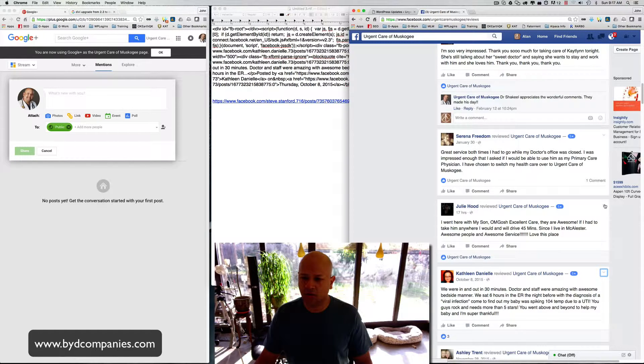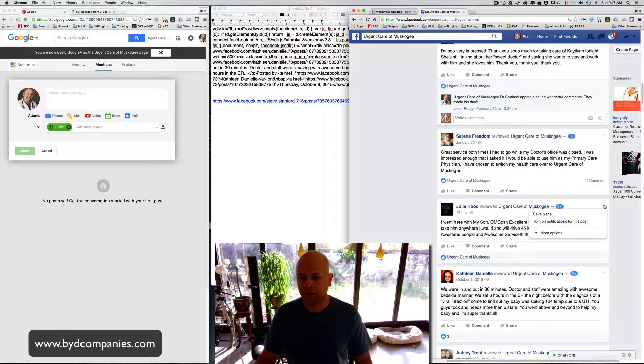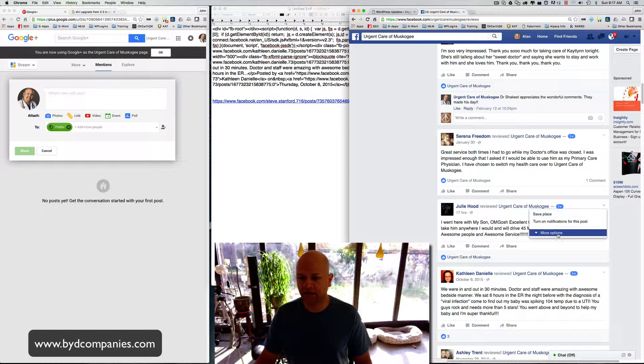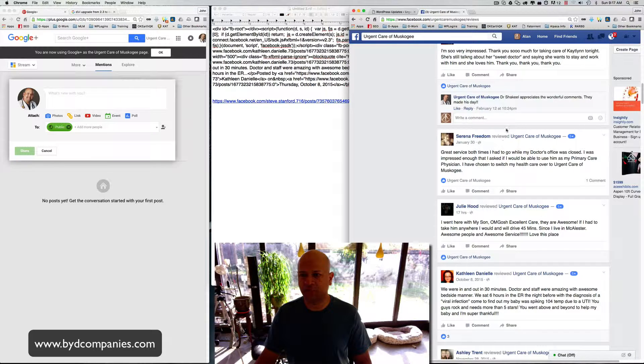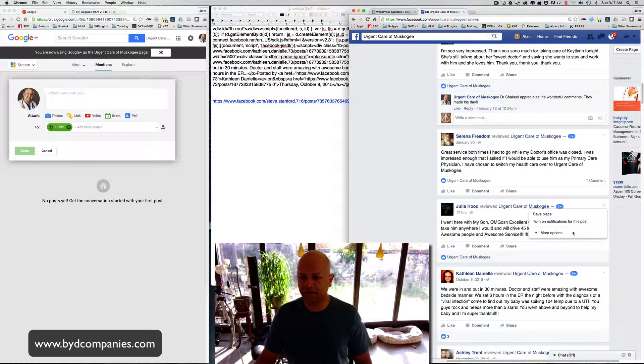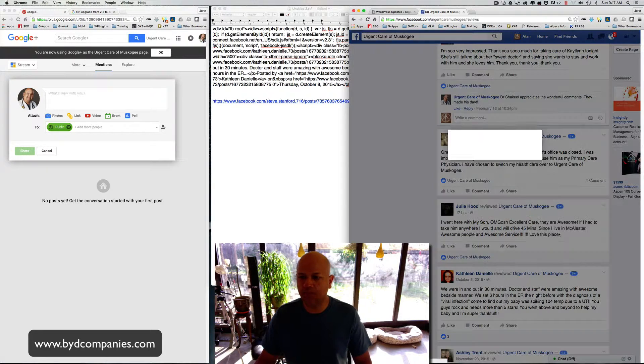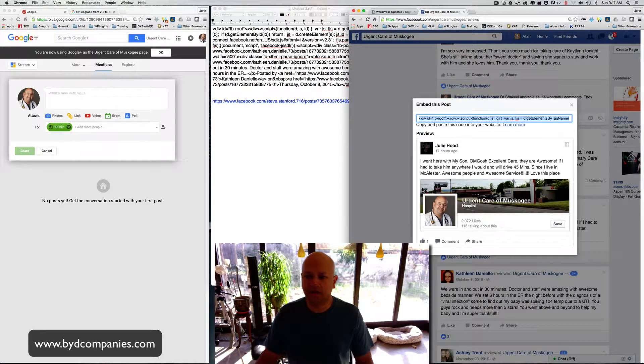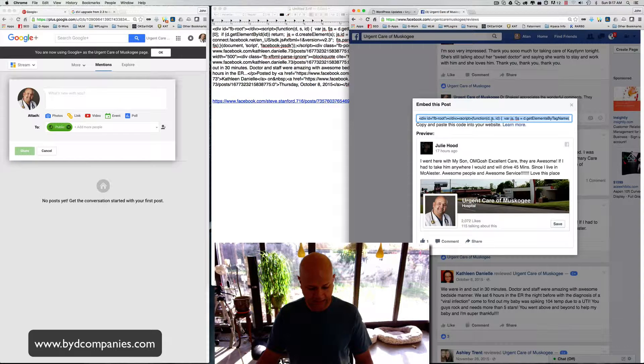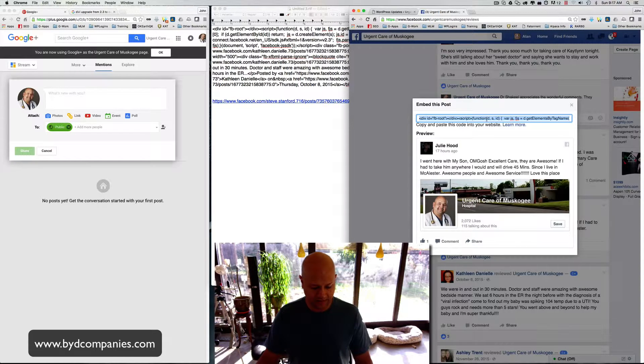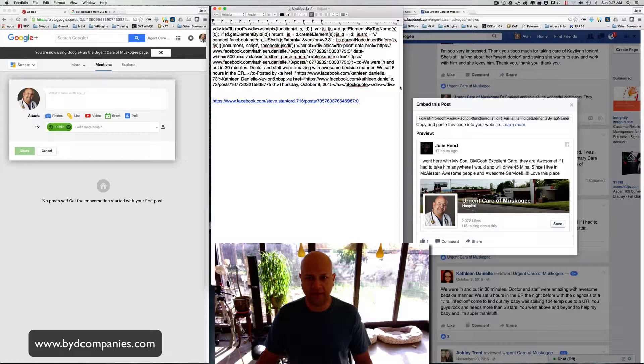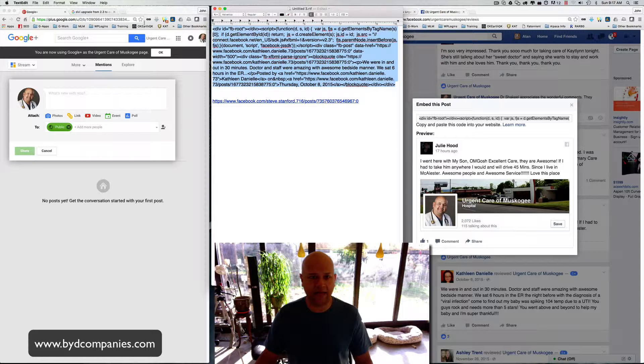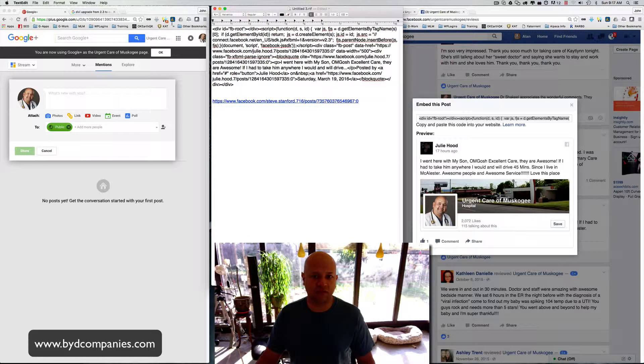So let's go over to their Facebook page. For example, it says Julie Hood here, but let's go down and you have to look for the embed code. It's already highlighted, so all you have to hit is Command C or Control C on your machine, Command C on a Mac, Control C on a PC, Control V.